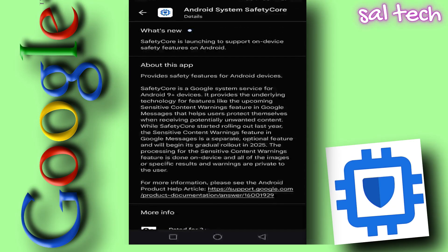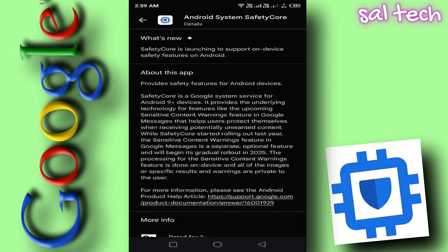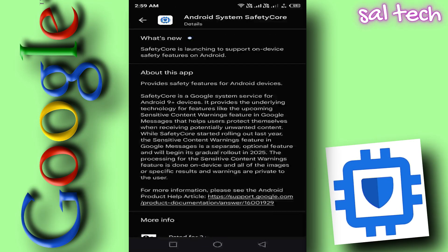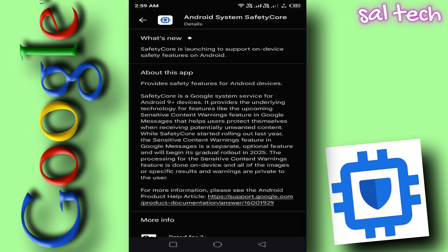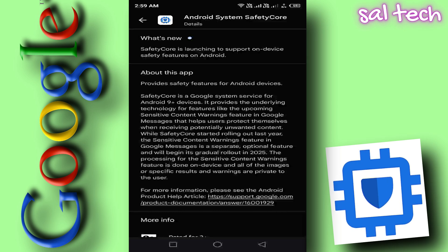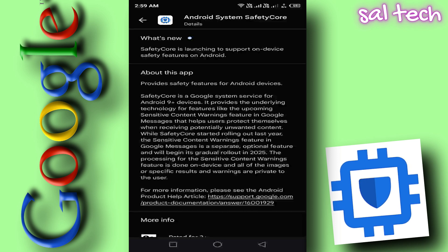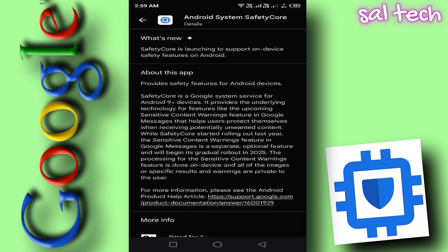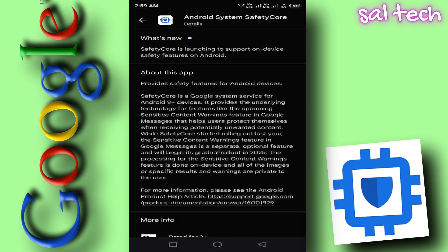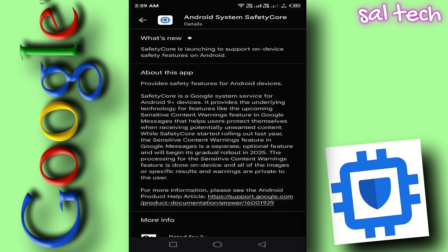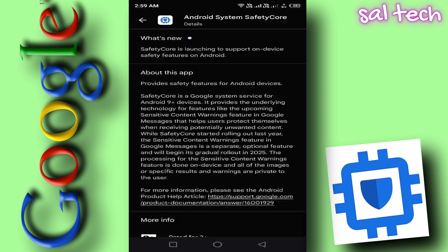Google secretly installs an app on Android phones without user permission. Have you ever heard that Google is installing an app on Android phones and tablets running version 9.0 and above without asking for permission? What's even more concerning is that this app can scan all the images you receive. So, what's the story, and does this pose a threat to your privacy? Let's dive into the details.